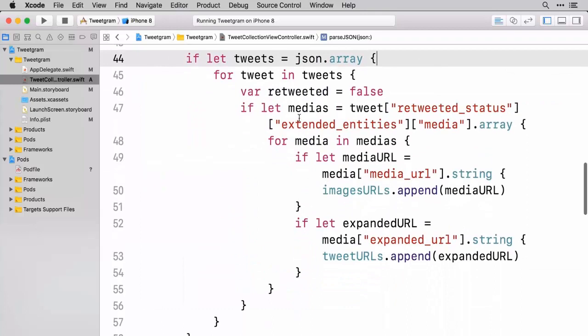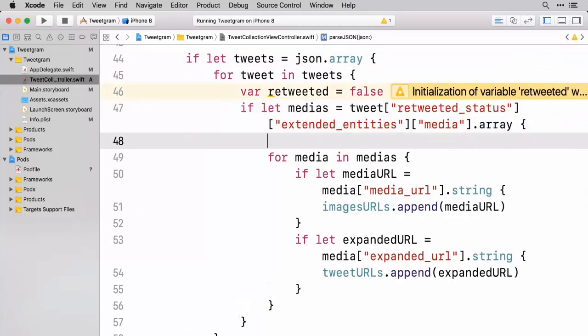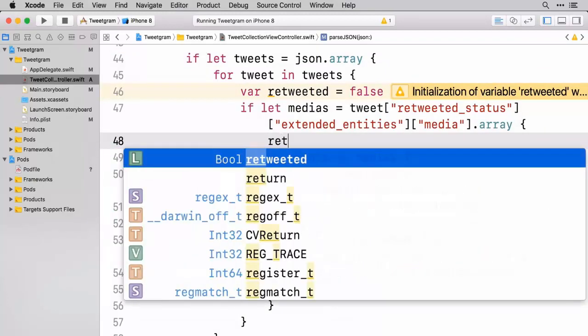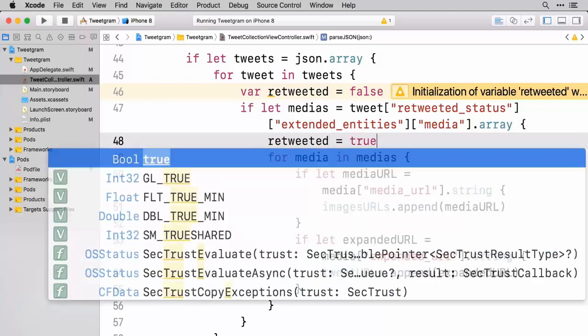So when we check and do this where we say if let medias equal to this stuff, if this works out, this means that this is in fact a retweeted tweet. And so in that case, we're going to say retweeted is equal to true.